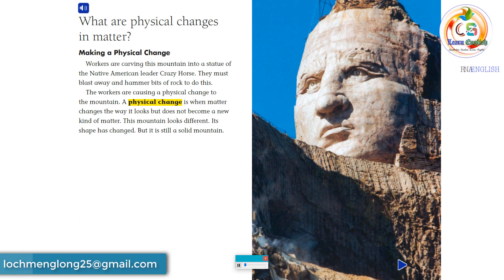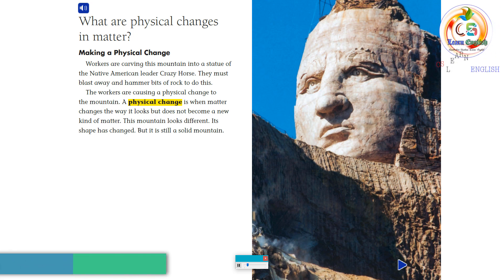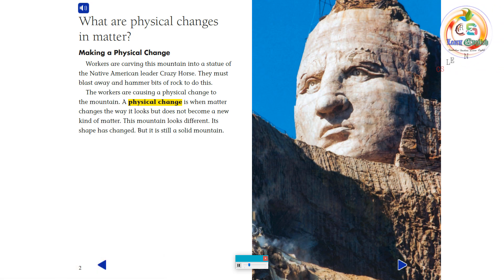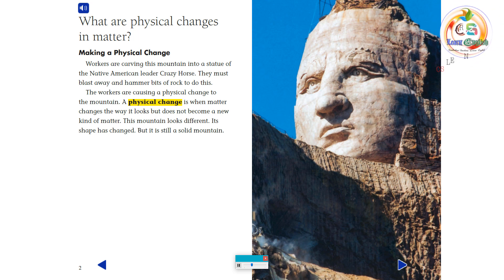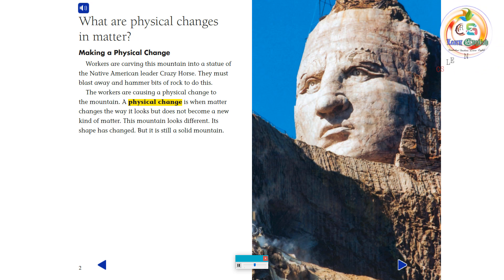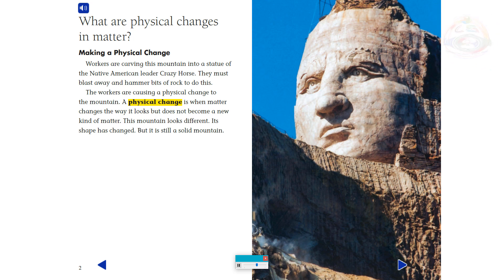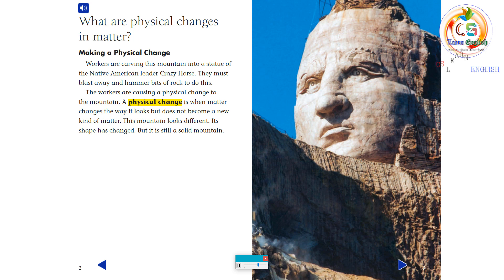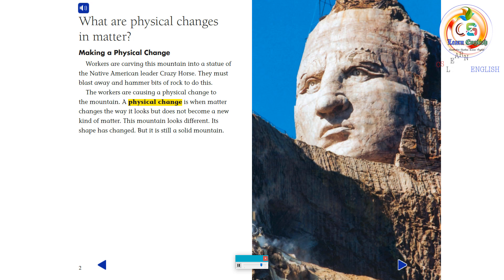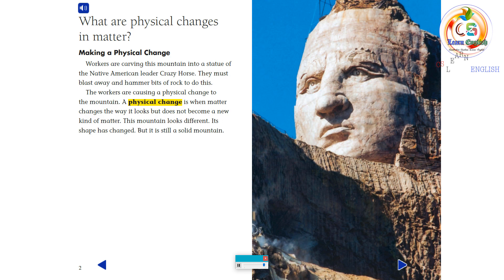What are physical changes in matter? Workers are carving this mountain into a statue of the Native American leader, Crazy Horse. They must blast away and hammer bits of rock to do this. The workers are causing a physical change to the mountain. A physical change is when matter changes the way it looks, but does not become a new kind of matter. This mountain looks different — its shape has changed, but it is still a solid mountain.